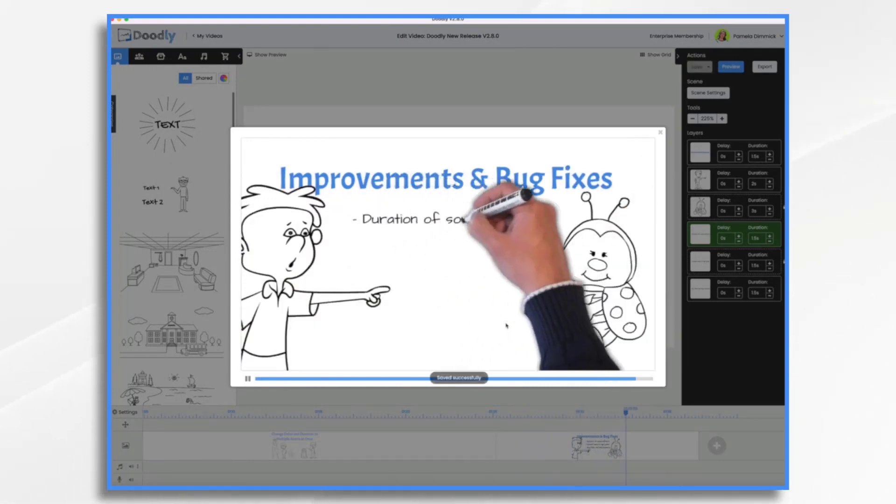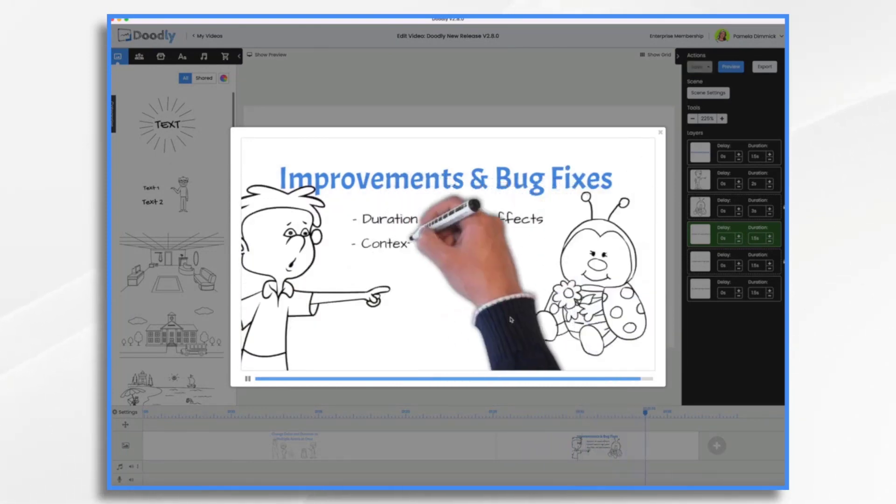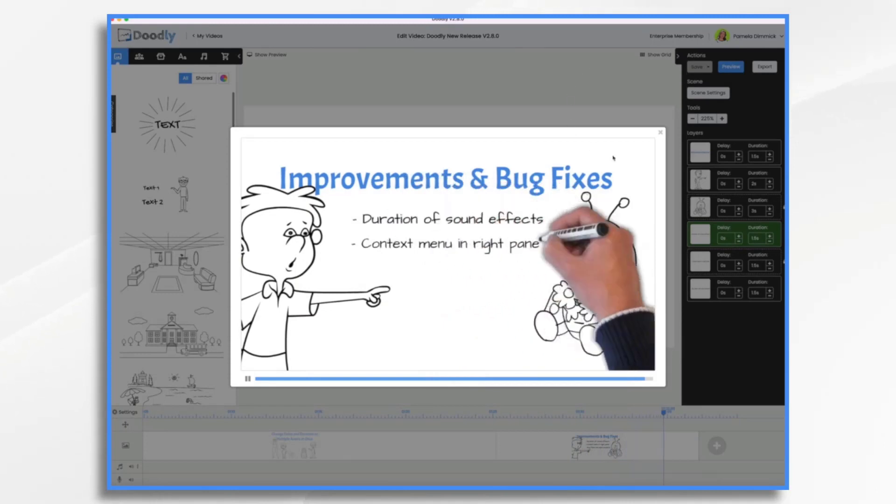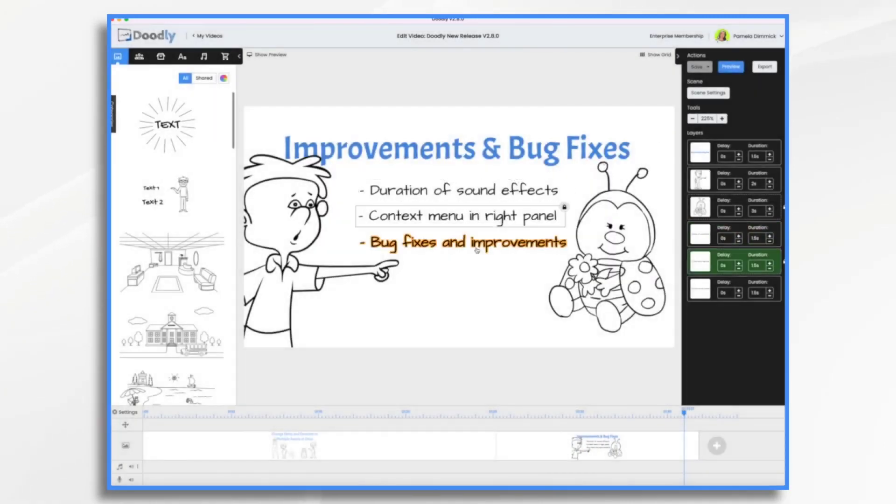The team also squashed some minor bugs and made some various subtle improvements throughout the app. On behalf of the entire team, we hope that you enjoy these new features and improvements.